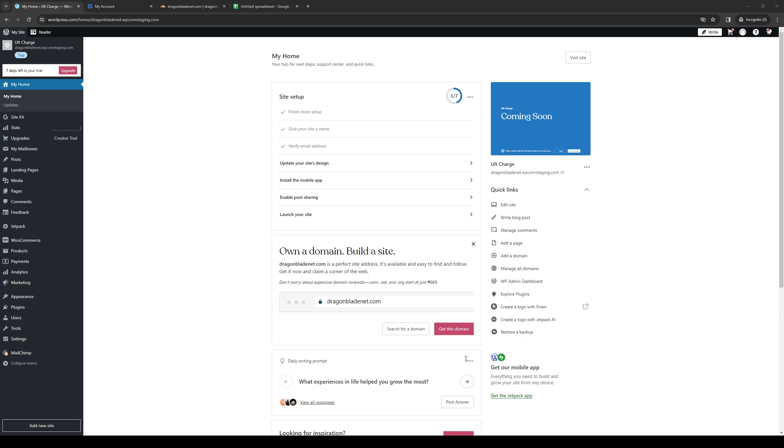So to actually do this is quite simple and we need to get two things out of the way first, and that's being logged into our WordPress account as an administrator as well as our Google account.